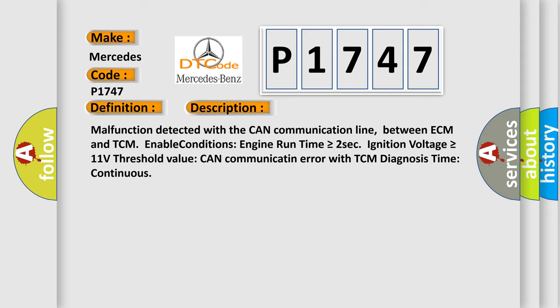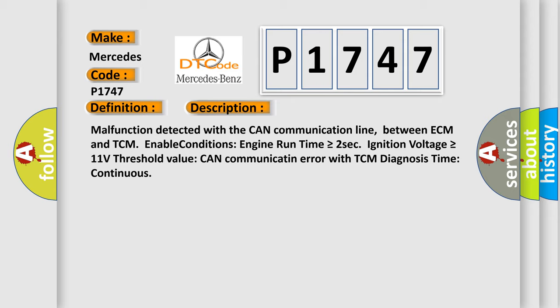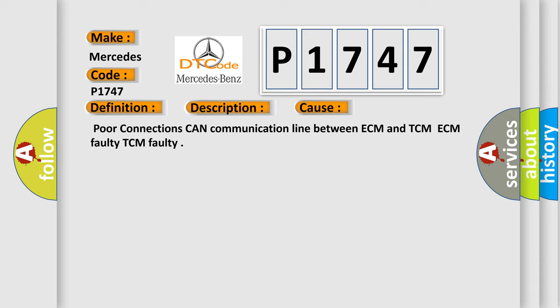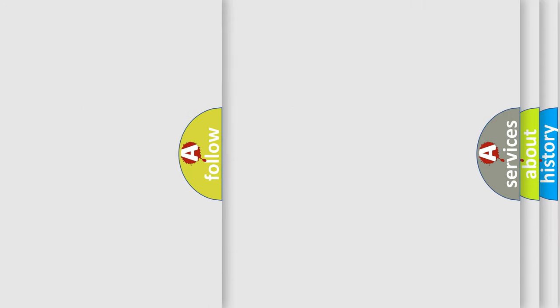This diagnostic error occurs most often in these cases: Poor connections CAN communication line between ECM and TCM, ECM faulty, TCM faulty. The Airbag Reset website aims to provide information in 52 languages.